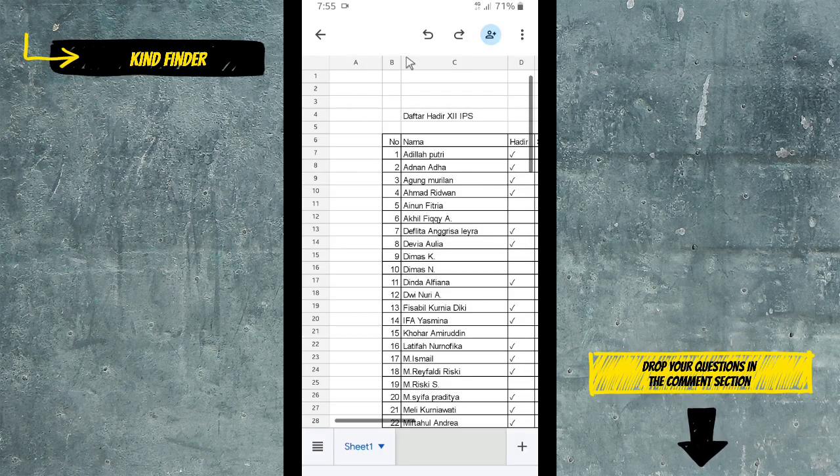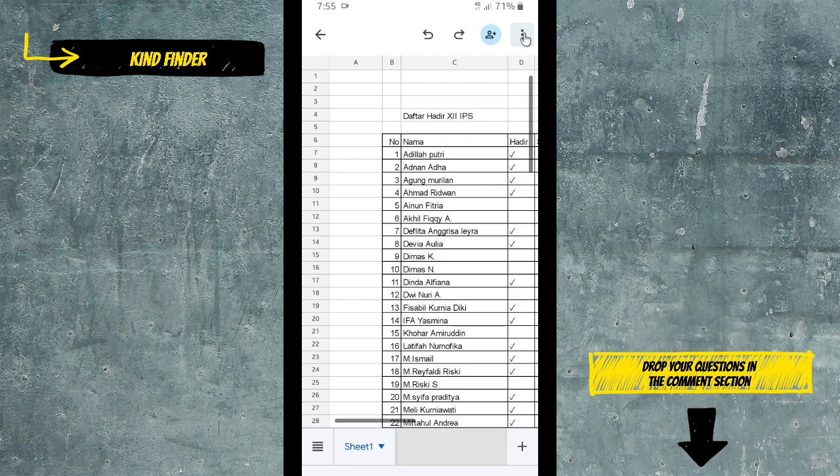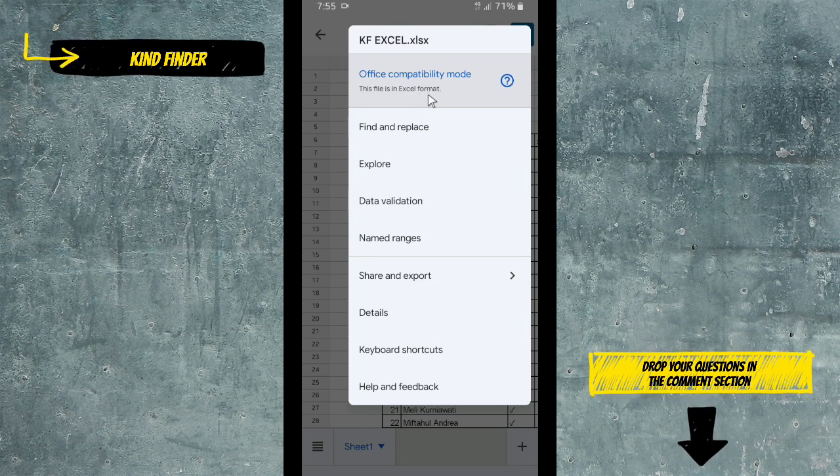As you see now, my Microsoft Excel file has been opened in Google Sheets. Now if you want to convert this into a spreadsheet, just tap on these three dots on the top right. The format of this file is currently in Excel format.